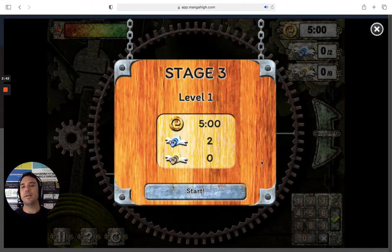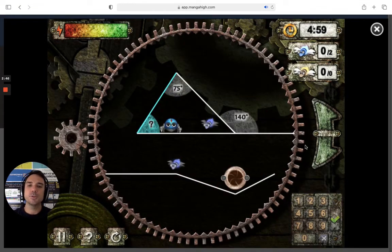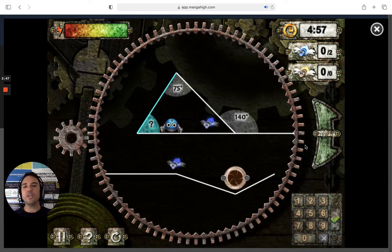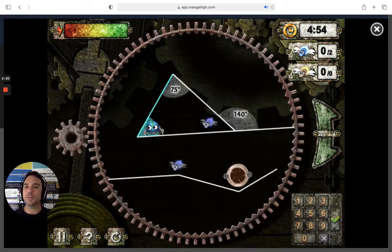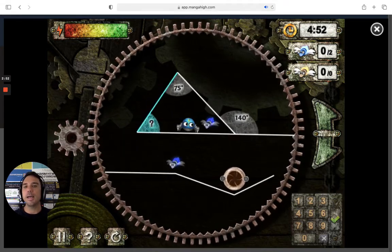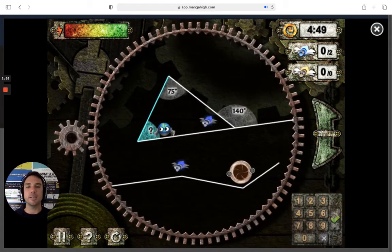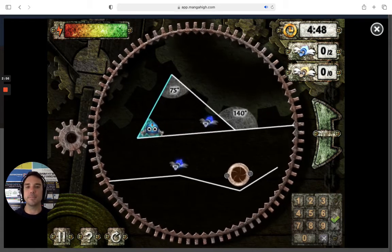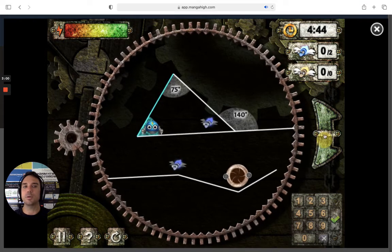We have five minutes for this, so let's get started. First of all, we control the cog. Using my keyboard, I push left or right, which moves the cog, and then Itzy, our mechanical spider, just slides from gravity. If you're using a touchscreen, you can use the buttons on the right-hand side to move the cogs up or down.